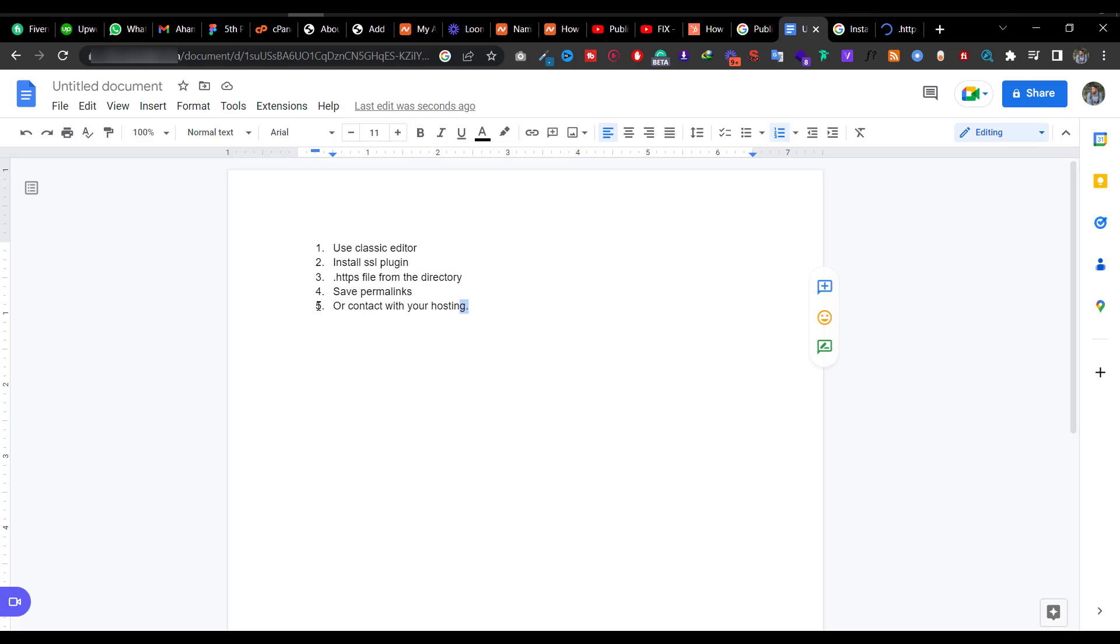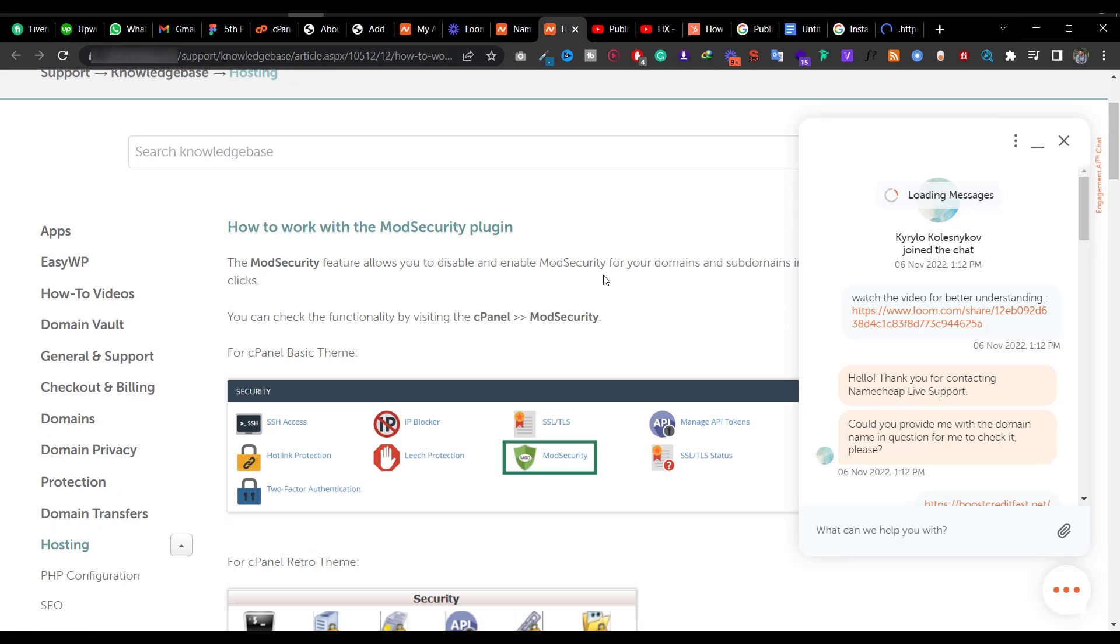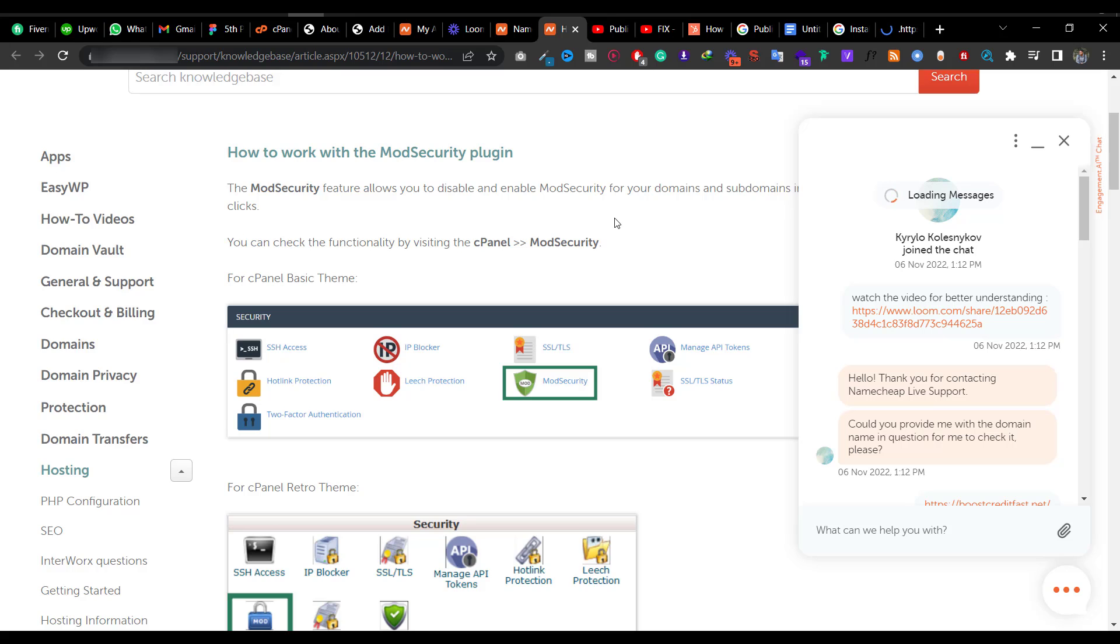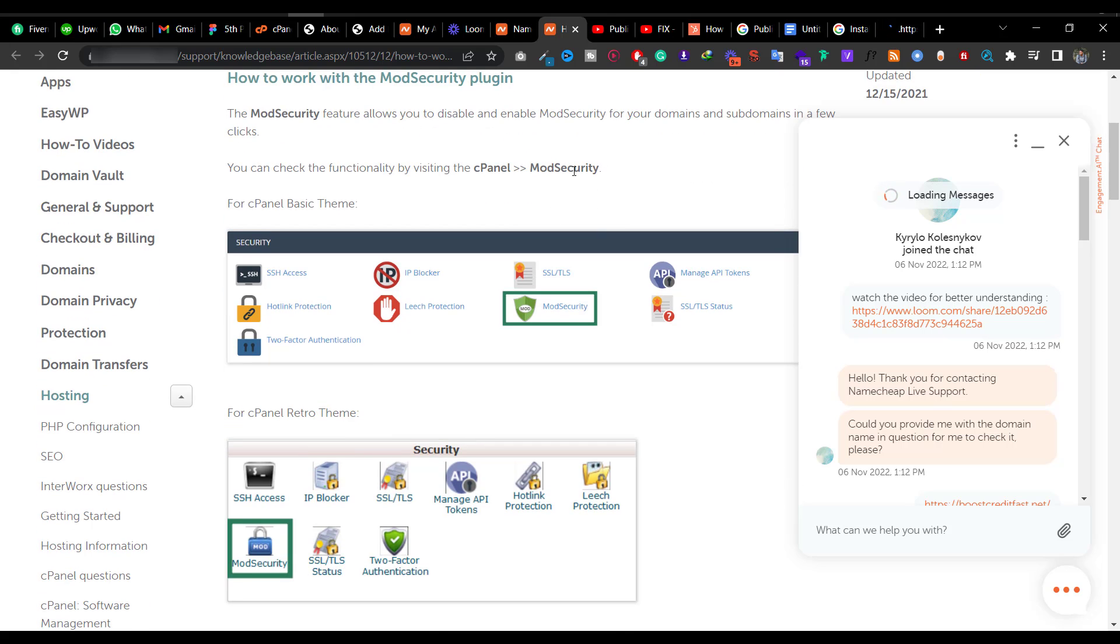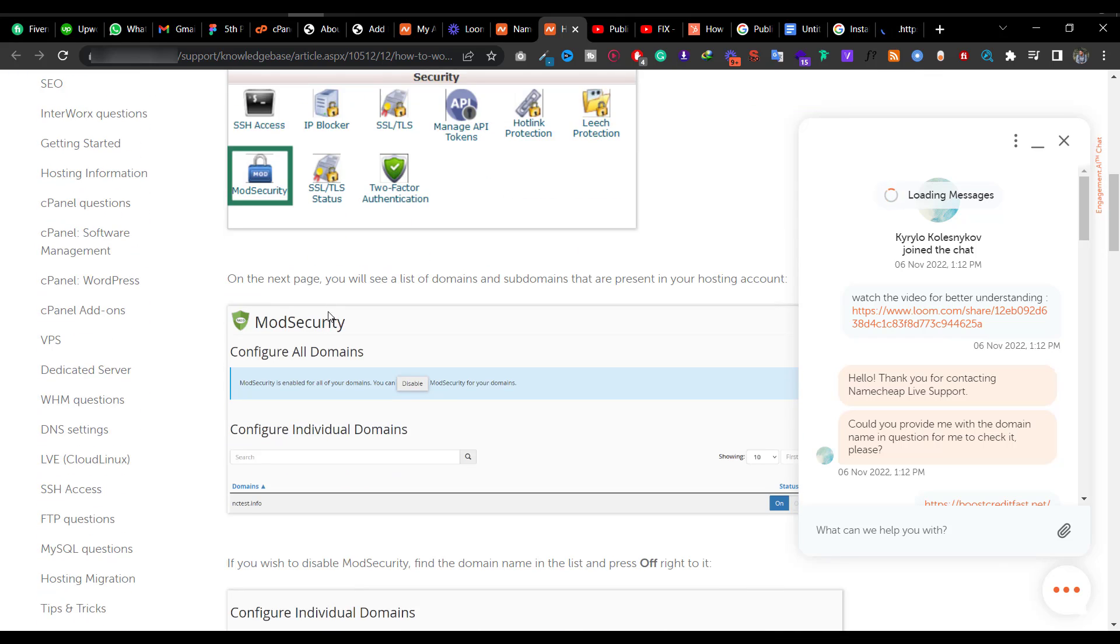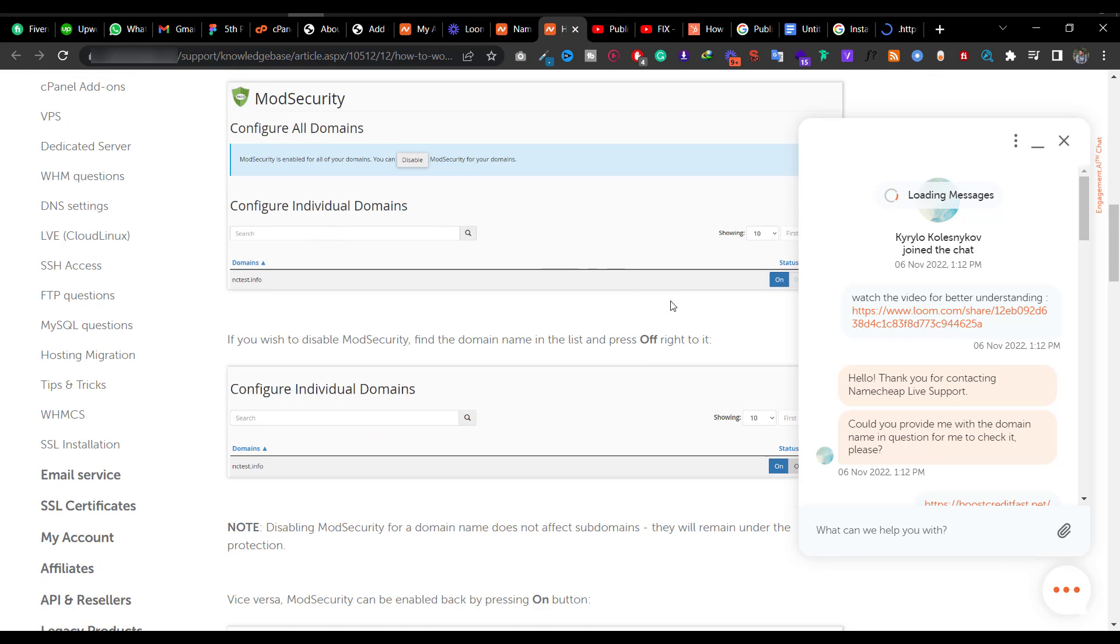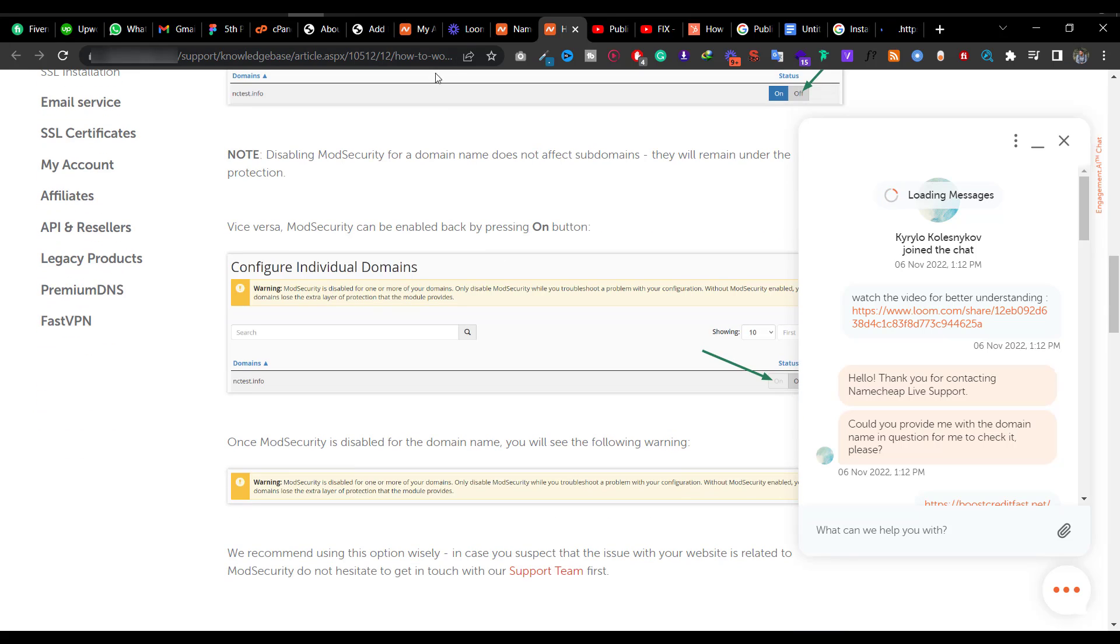After this, I talked with hosting support and they told me about this article. They're showing how to configure ModSecurity in cPanel. I will give you this link in my description, so don't worry about that.